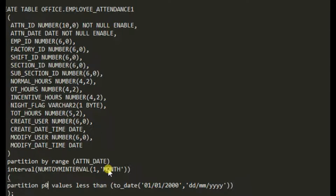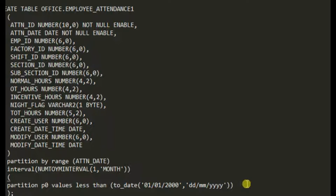For the initial partition, I just put an arbitrary partition: PARTITION p0 VALUES LESS THAN (TO_DATE('01-01-2000', 'DD-MM-YYYY')). You can also write it as TO_DATE('01-JAN-2000'). This value should be a date that either doesn't exist in your data, or is less than or equal to your earliest attendance date — it must not be exceeded by existing data.